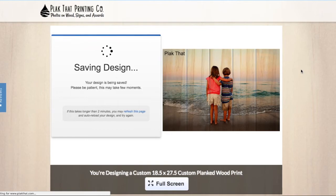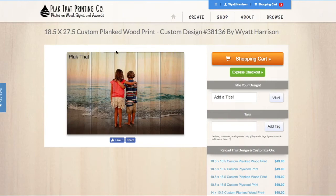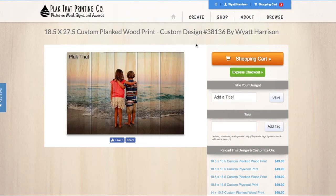After your design is saved, the image that you see here is what your final wood print will look like, minus that the wood grain will be variable. We cannot control the wood grain and although we do our best, Mother Nature is ultimately in charge. Click shopping cart to proceed with checkout.